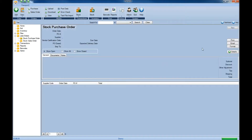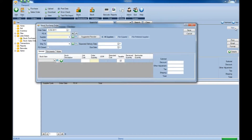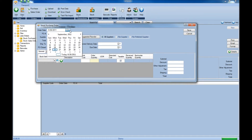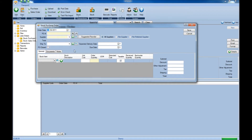Once on the Stock Purchase Order form, the first step will be to click the New button in the top right. Once the Stock Purchase Order form loads, you can select an order date by clicking on the drop-down menu for the calendar and then selecting that date from the calendar.